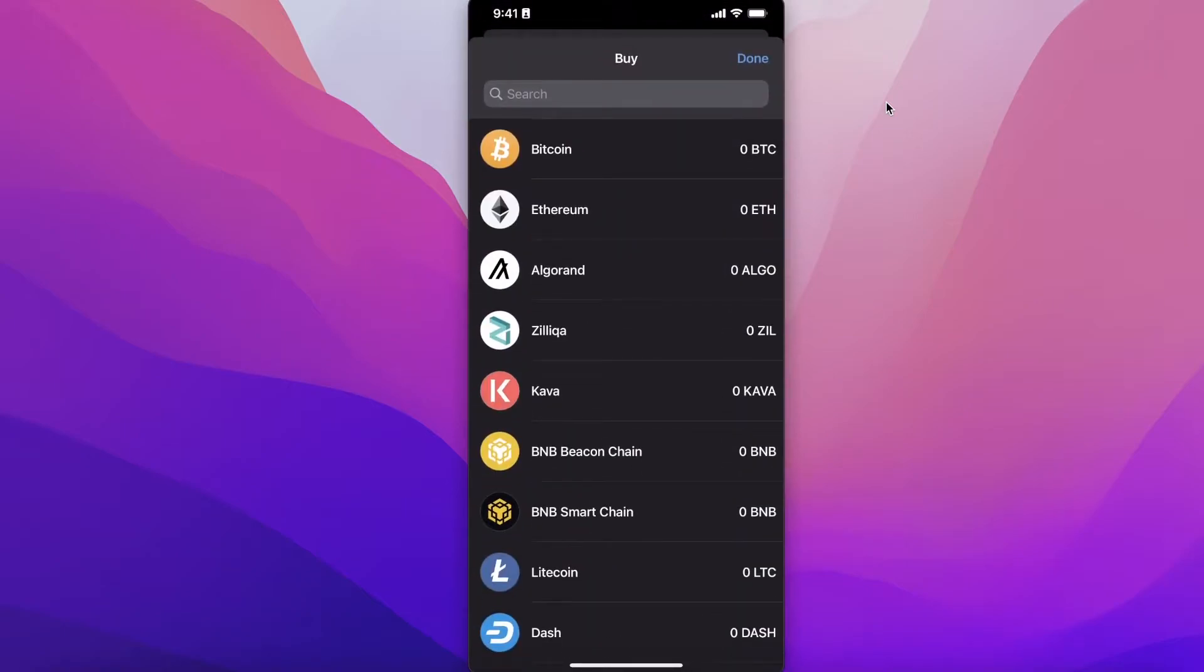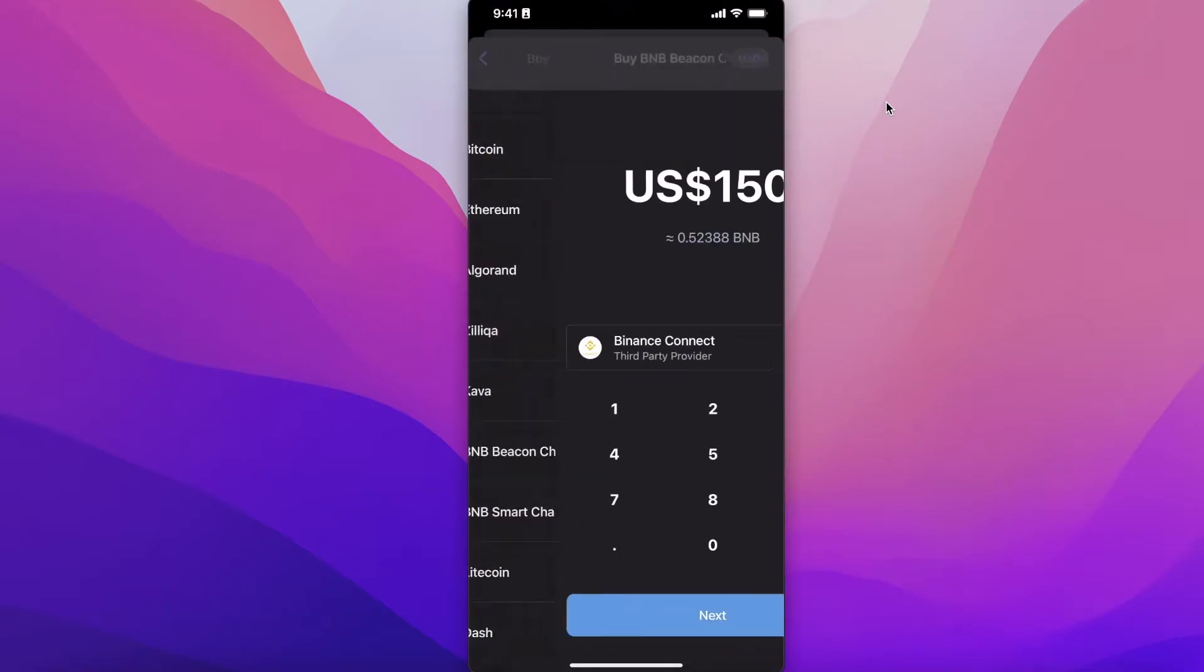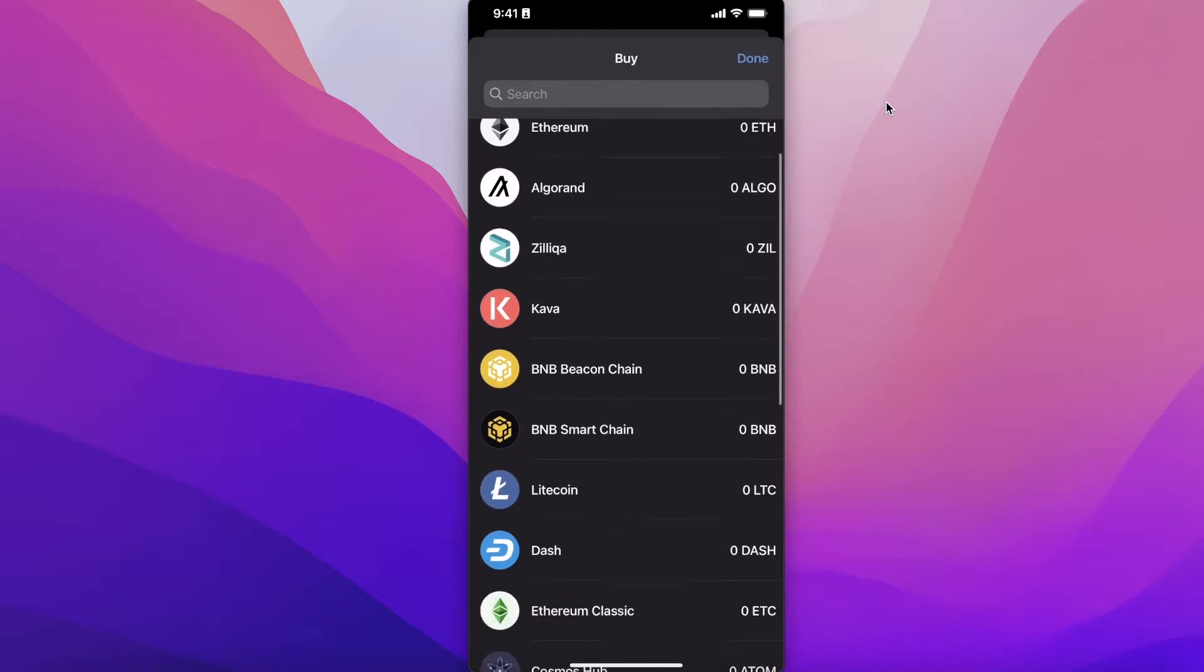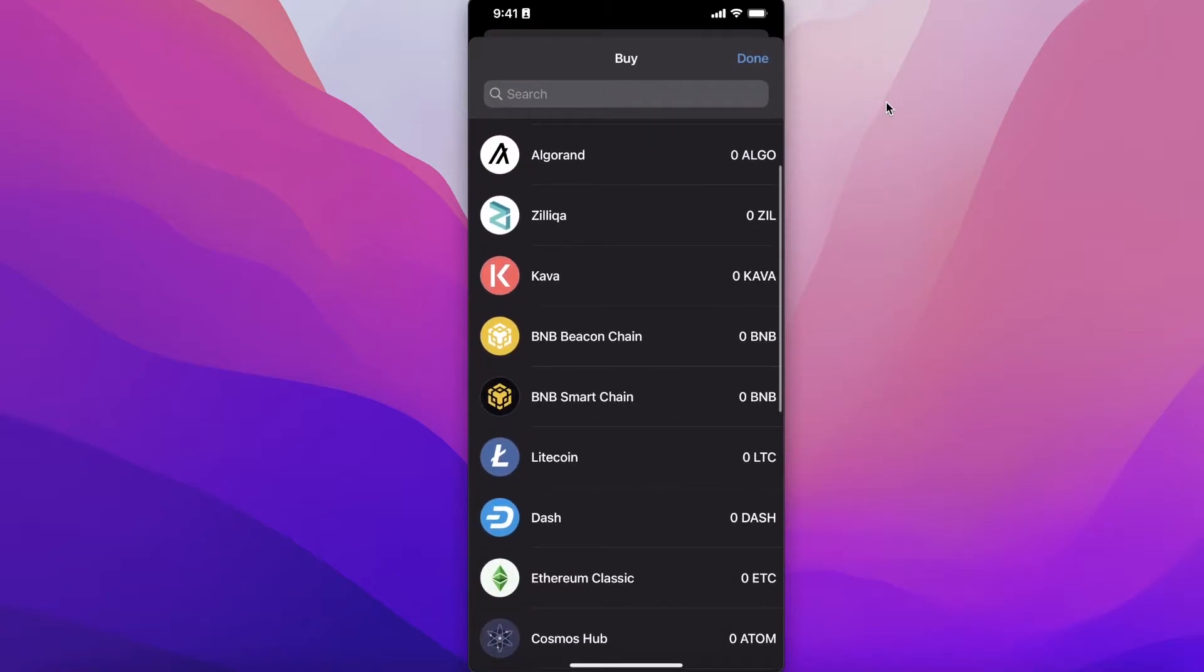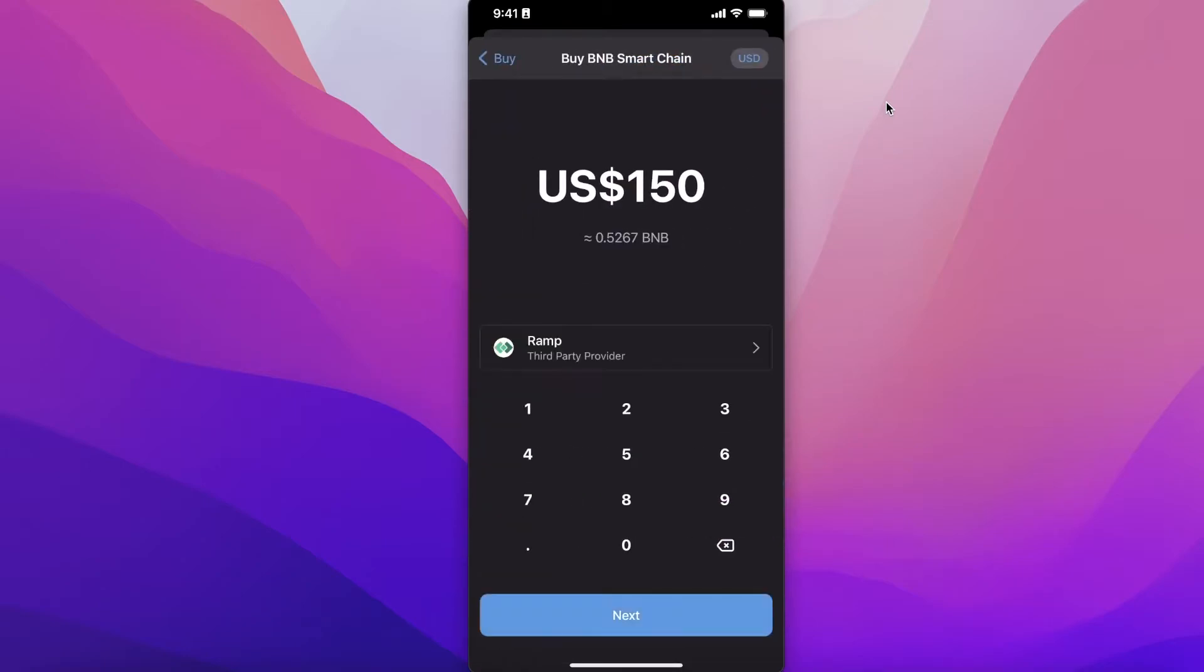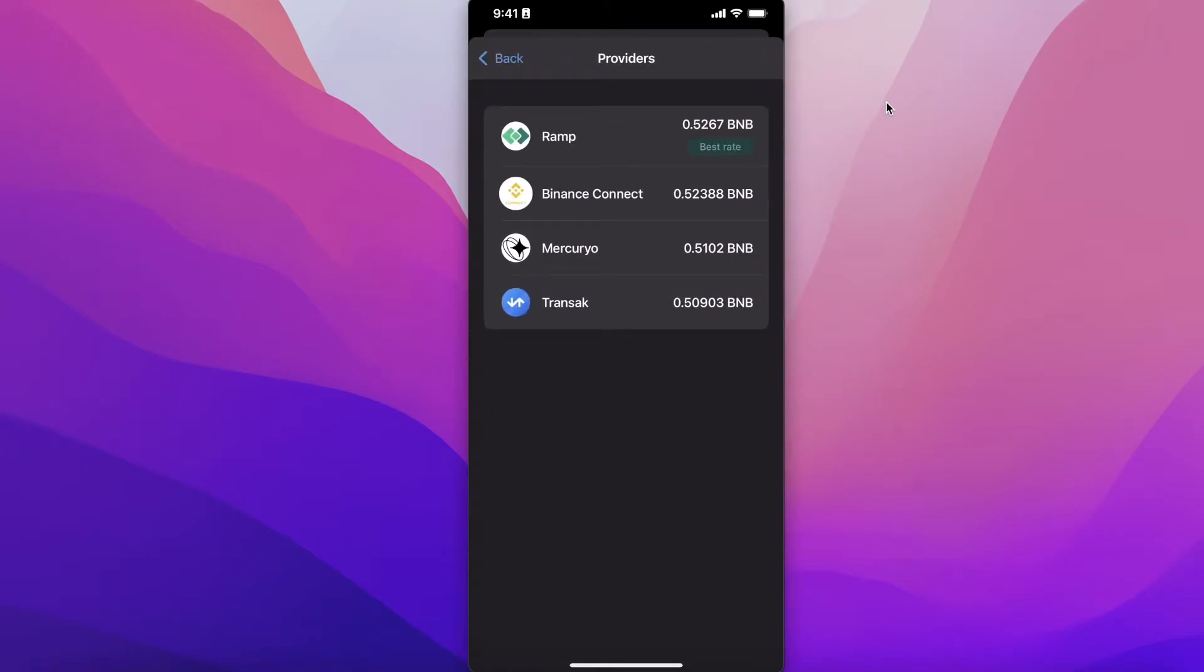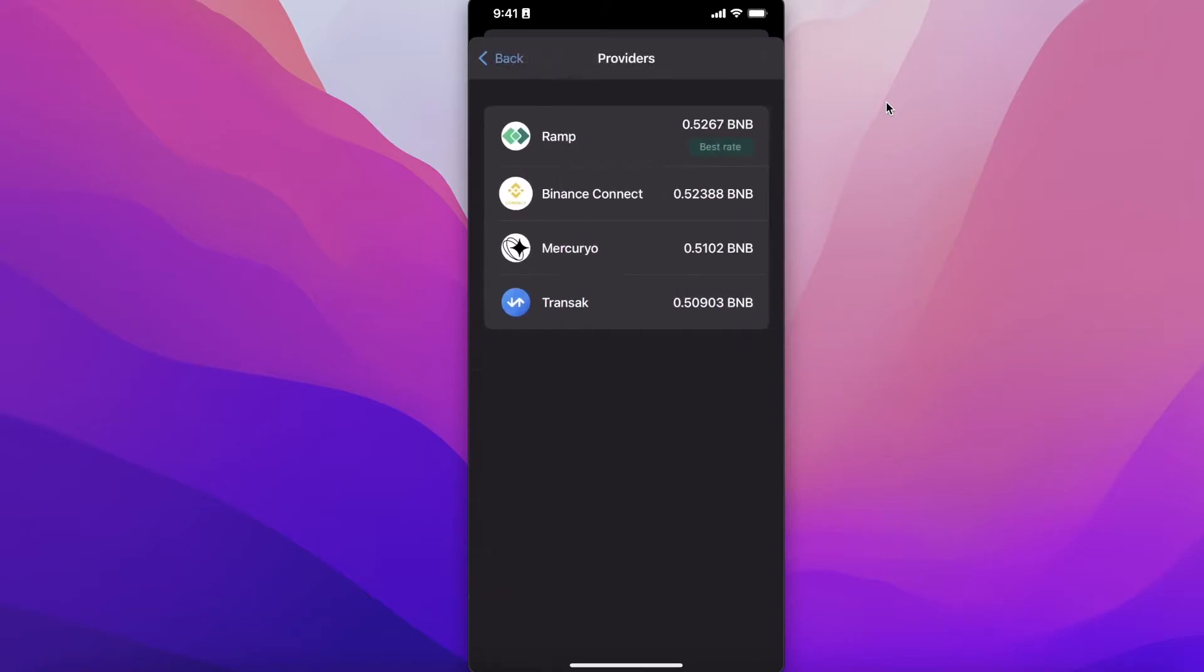From here you're just going to buy BNB. You have BNB Smart Chain and BNB Beacon Chain. You can choose either one of these—go with the Smart Chain for most people. Then you will see that on the bottom you have Ramp as your provider.